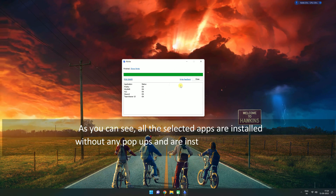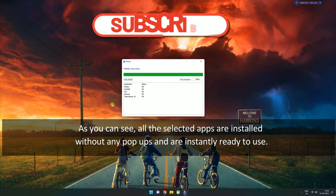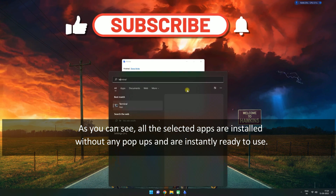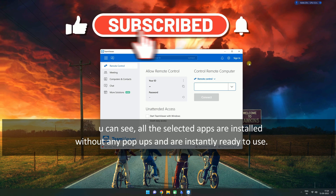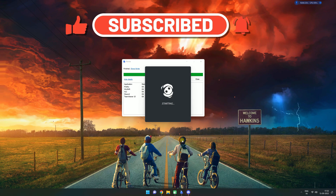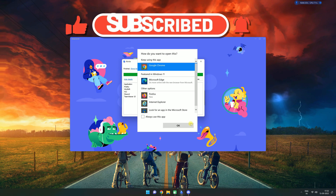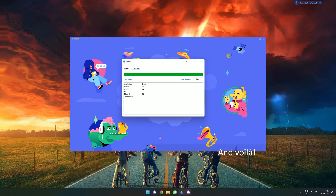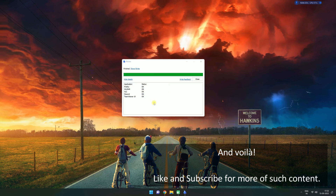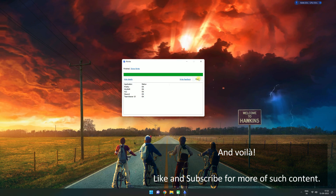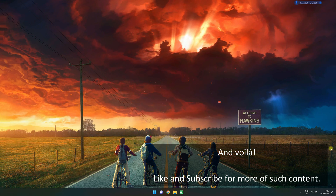As you can see, all the selected apps are installed without any popups and are instantly ready to use. And voila! Like and subscribe for more of such content.